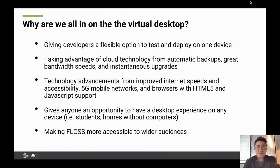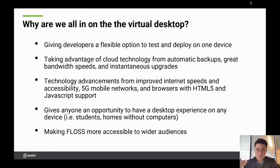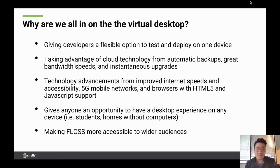I get this question a lot: what do you think about the virtual desktop? I really love it for a few reasons. First, it gives developers a flexible option to test and deploy all from one device. Obviously, taking advantage of cloud technology — automatic backups, great bandwidth speeds, and the ability to instantaneously upgrade. If you're at four gigs of RAM and need more, it's a couple of clicks and your machine is updated. With improved internet speeds, 5G mobile networks, and browsers with HTML5 and JavaScript, it's really the perfect time to take advantage of virtual desktop technology.